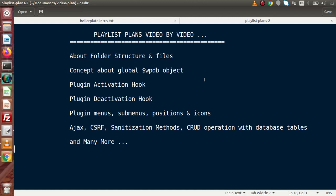In the next videos we will see the concept of the global WPDB object. The WPDB object is a global object used to perform operations with the database tables. We will get access to fetch data — meaning we are going to perform all CRUD operations with the database tables using the WPDB object. This is the global object provided by WordPress.